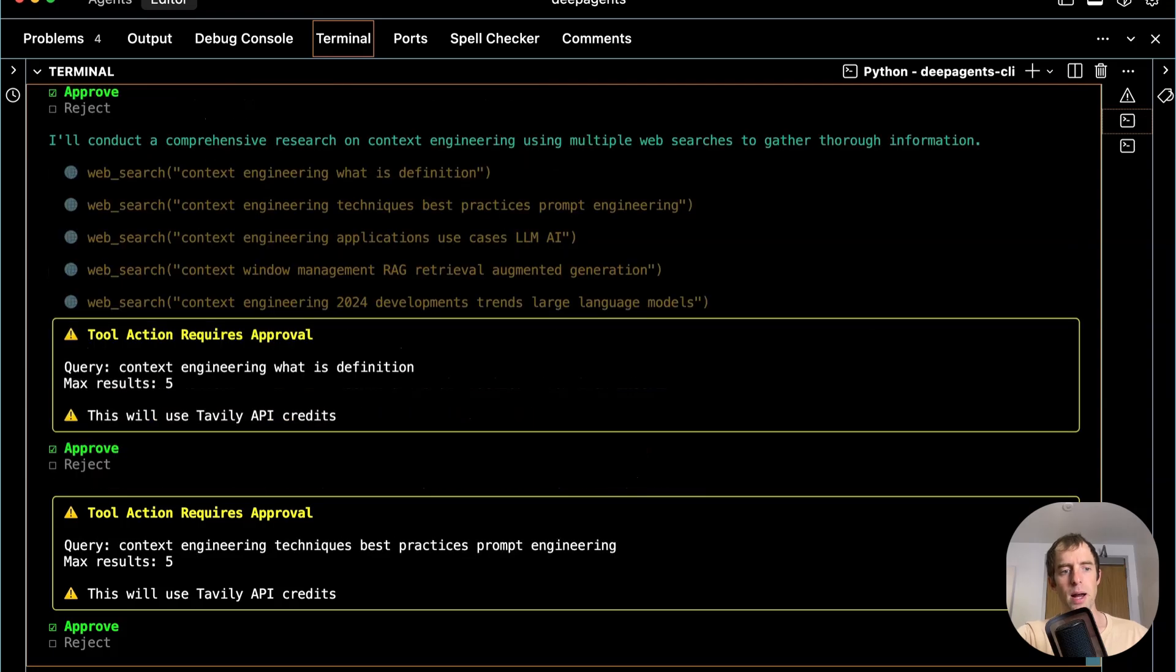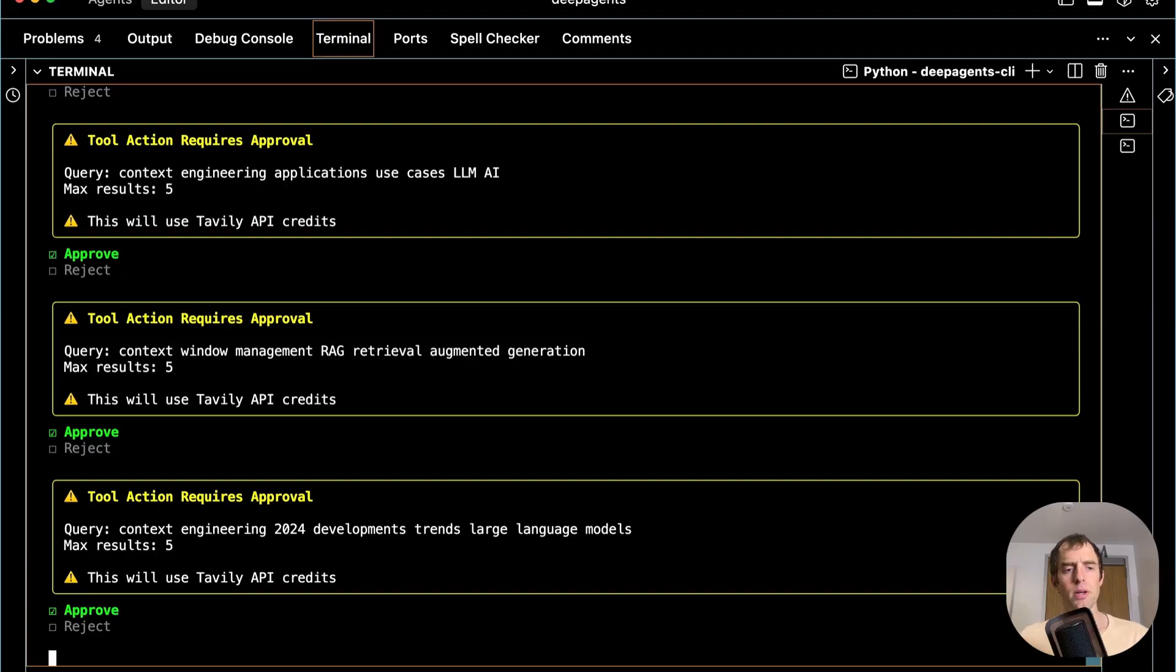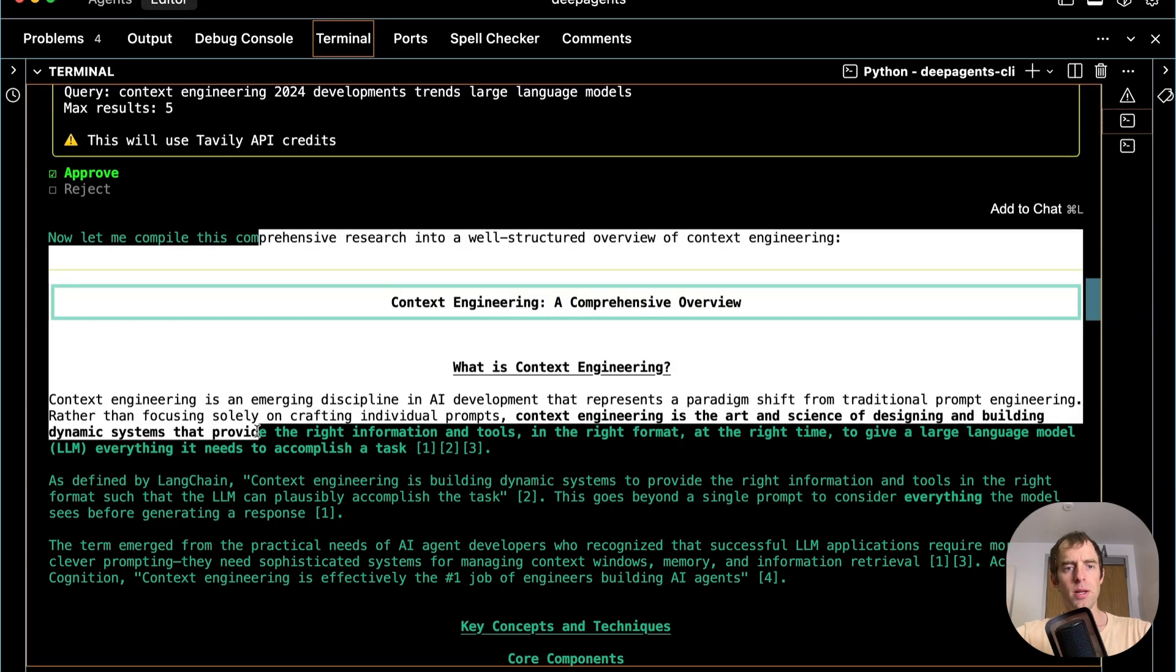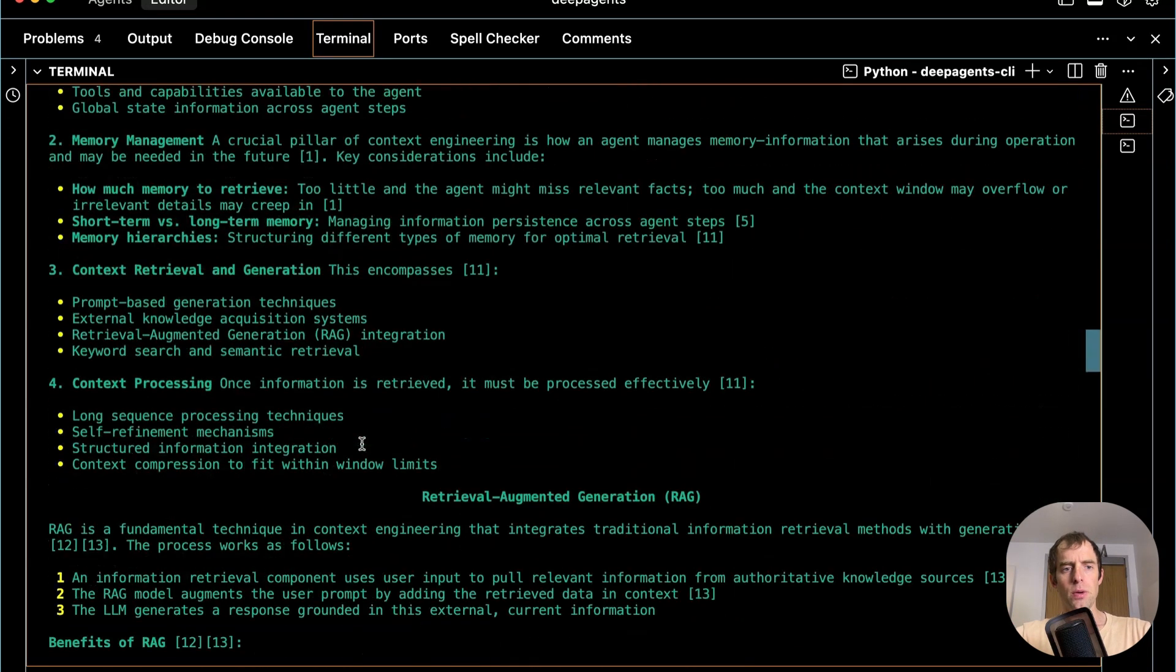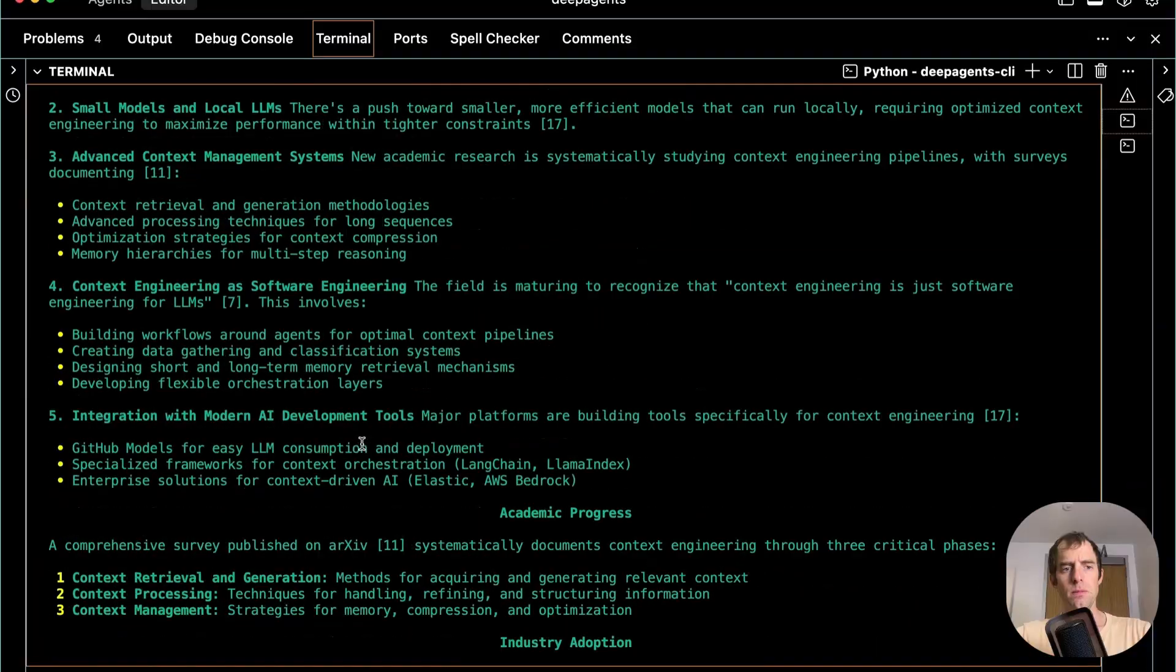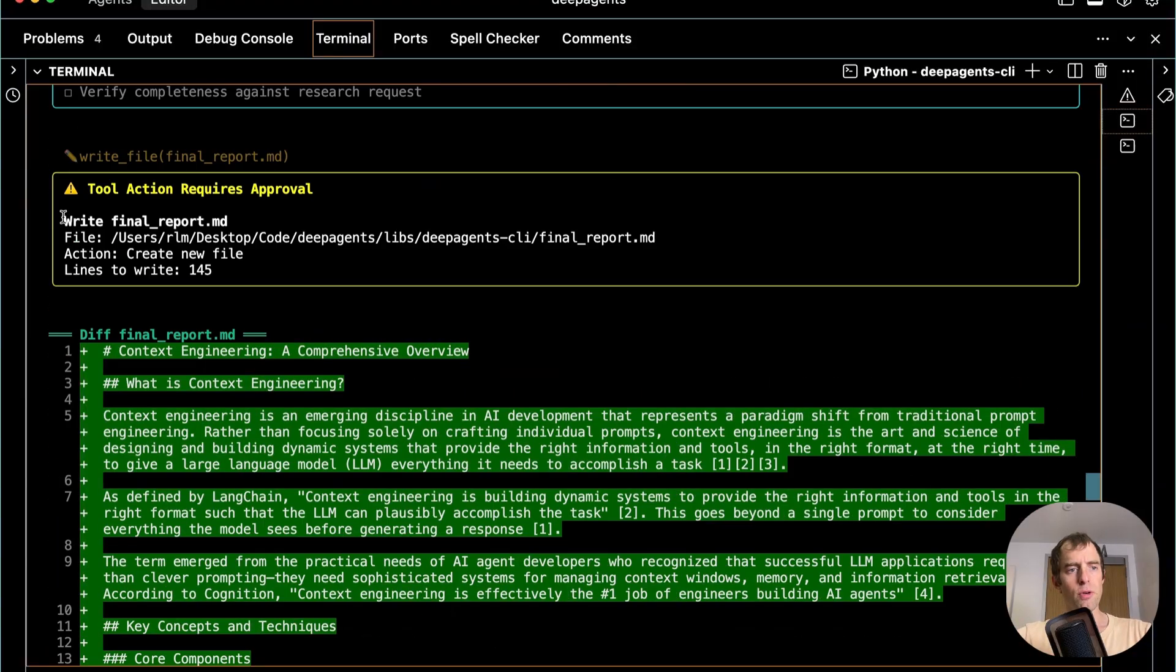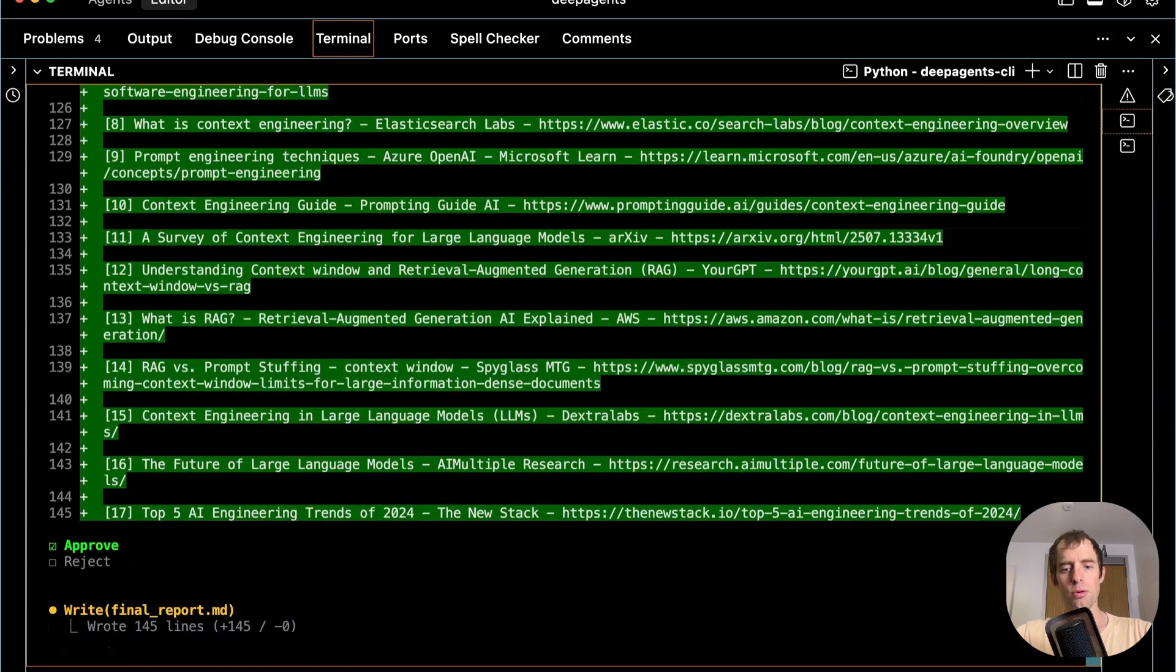We can see that subagent kicks off a bunch of web searches. I approve them all. And you can run the deep agent CLI in auto-approve mode if you don't want these human in-the-loop approval steps. So they just conducted a bunch of research. And you can see it returns to me a nice overview here. It's then checking its to-do. Now it asks me for approval to write the final report. That's great. So I approve that.